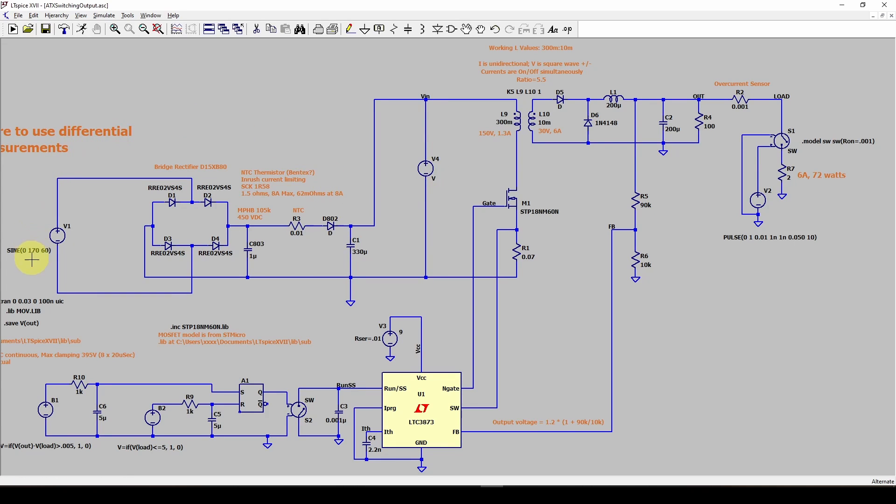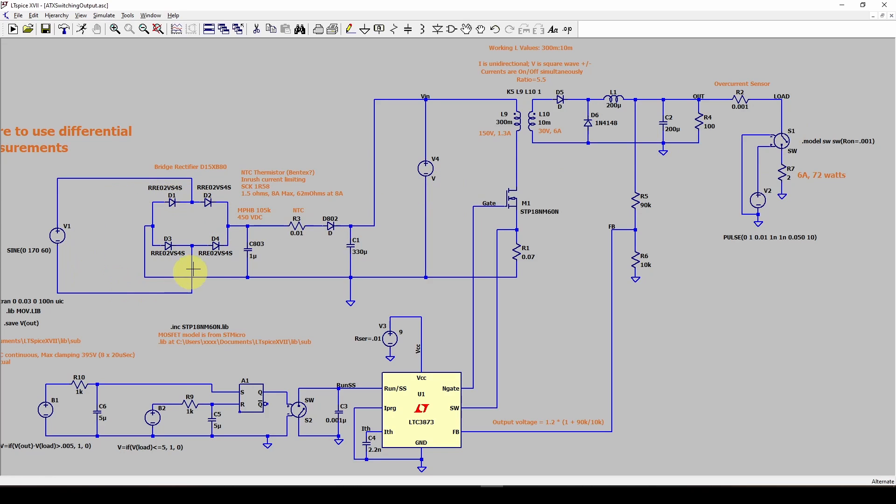Well, you can get into problems because this piecewise linear source is an ideal source. When you're replacing what is a fairly complex source, you've got a resistor in series.